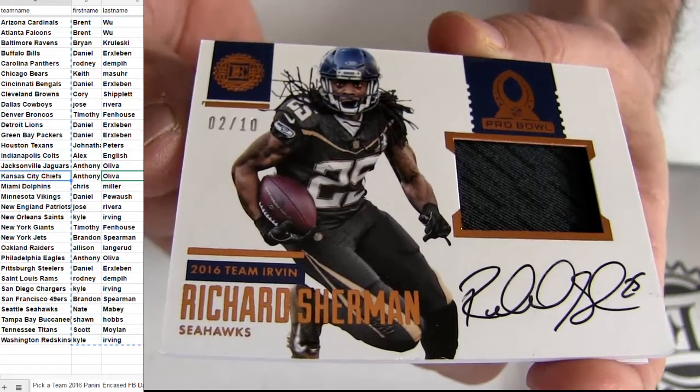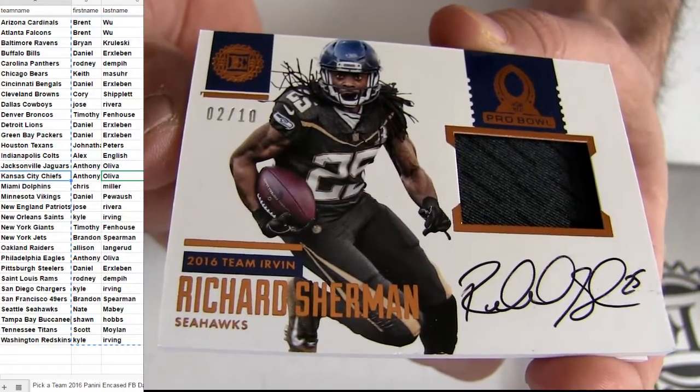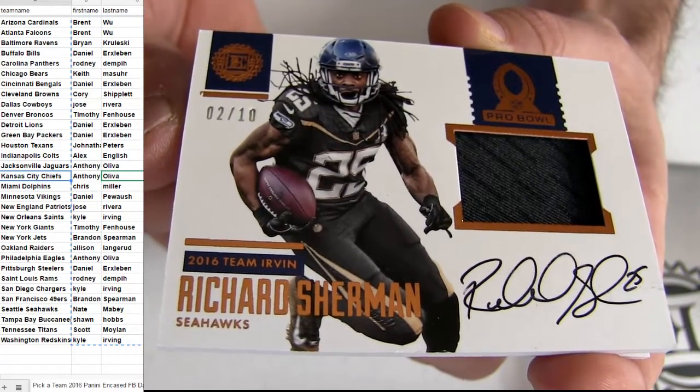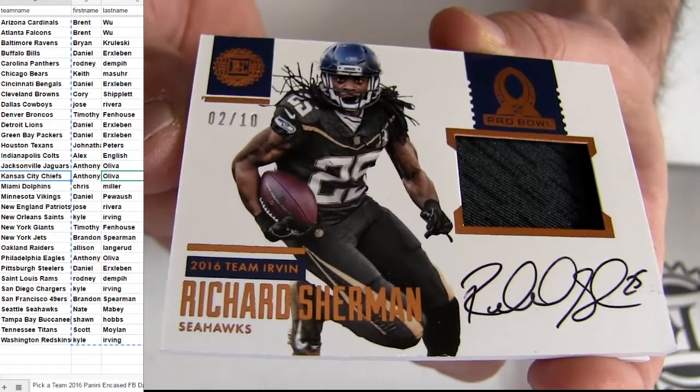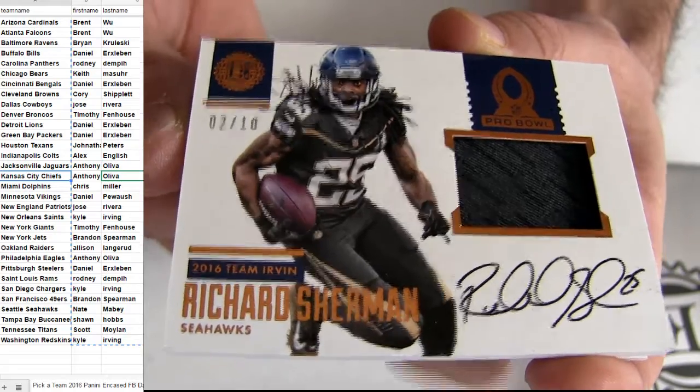Oh, patch auto for Seattle. That's going to Nate M-A-B. There we go.